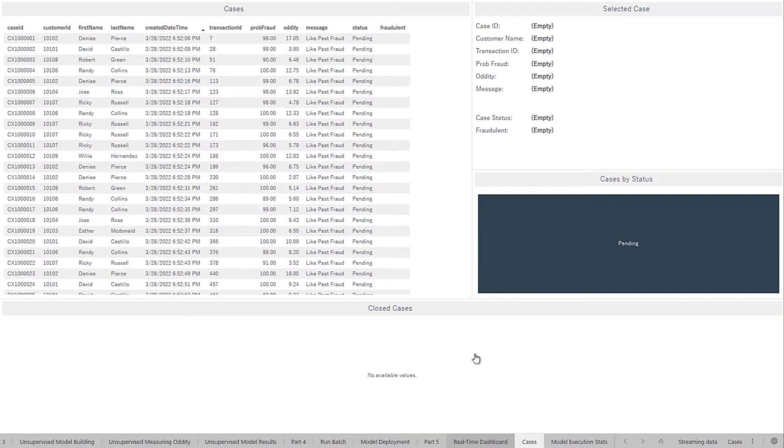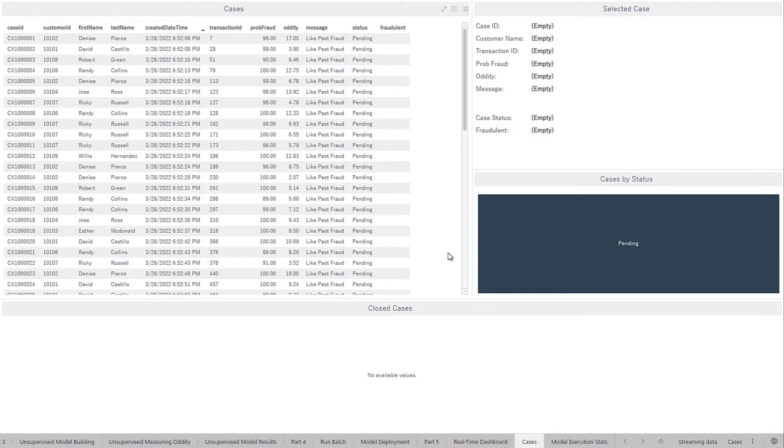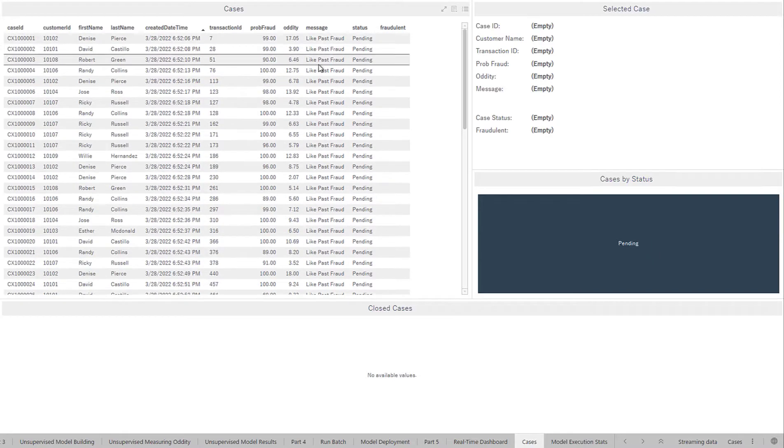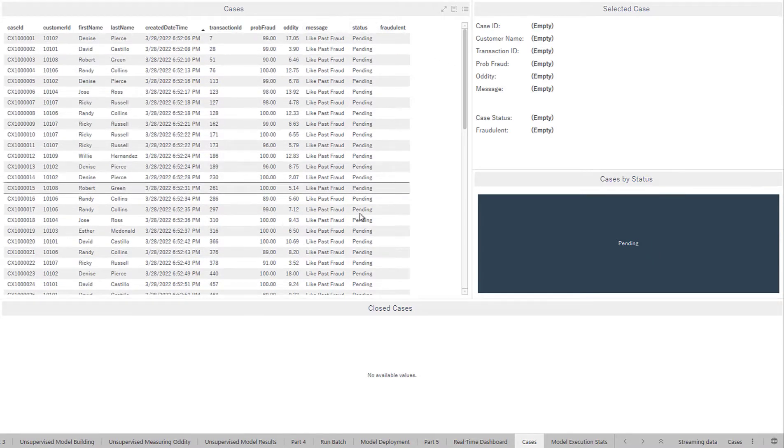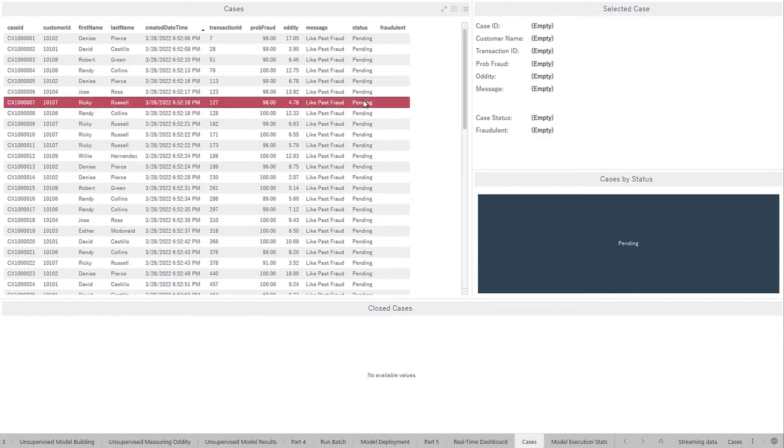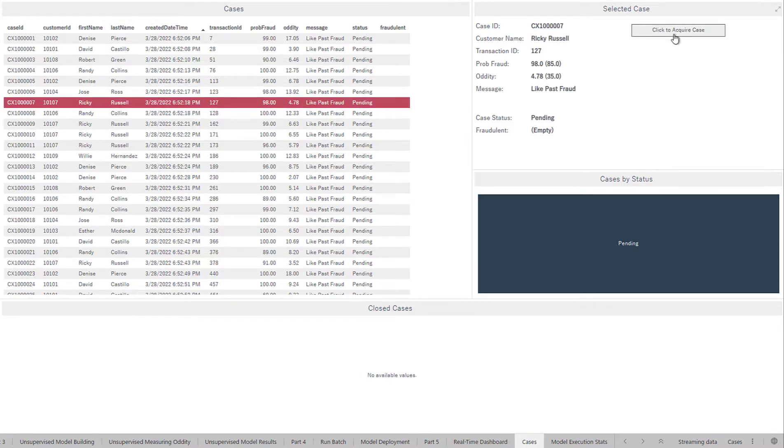In addition to this, we can also use Spotfire as a case management tool. So I have all of these transactions here and they've come in and they're pending for now because no one has investigated them. But I could click on one of these here. I could assign it to myself and then I could actually do a deeper dive to see if they were actually fraud or not.